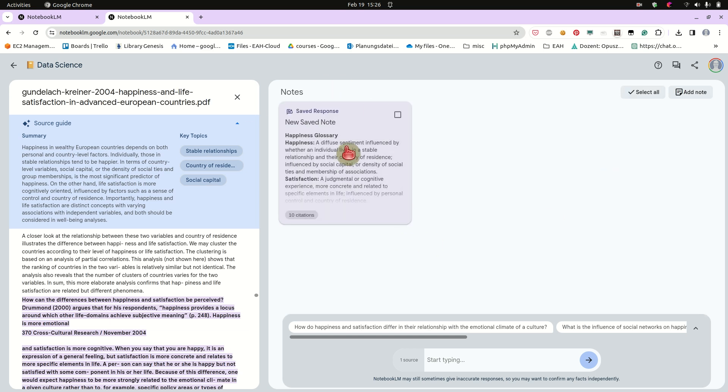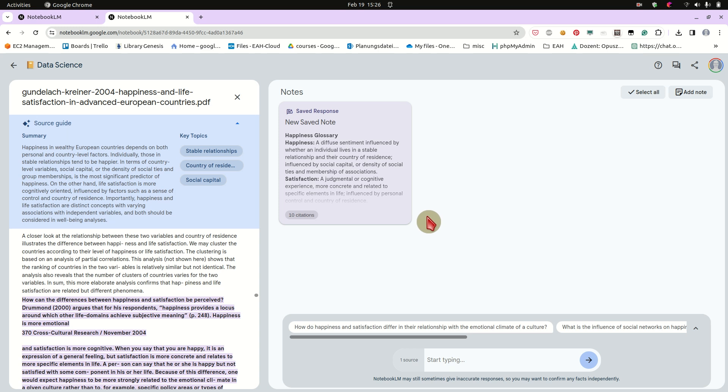And we can then pin this note. So we have saved this in our notebook. So if we are like doing like a long-term project, reading literature over weeks and days and collecting like summaries, collecting like ideas and notes, this is a very easy way to do. Okay.